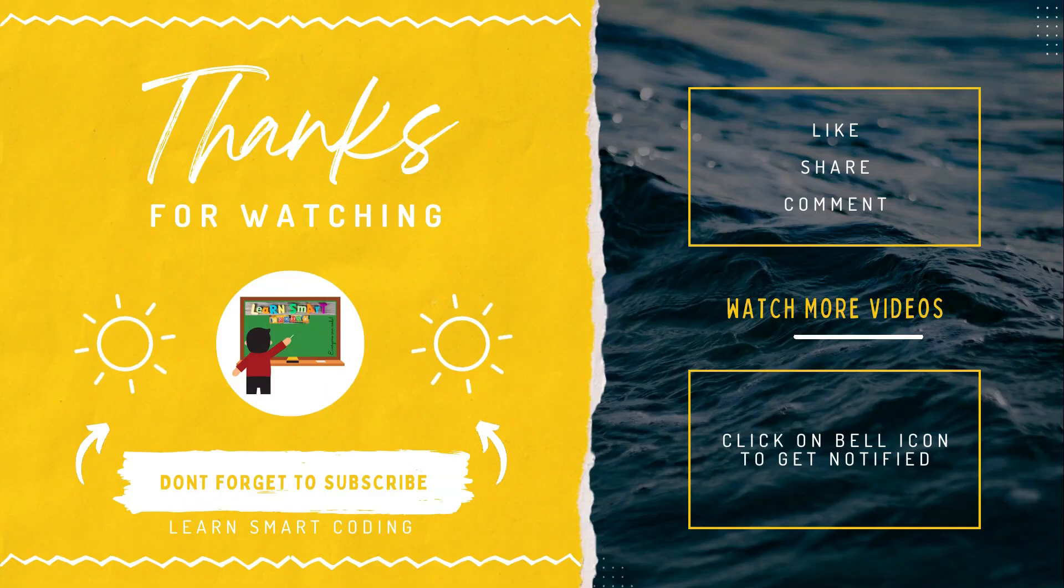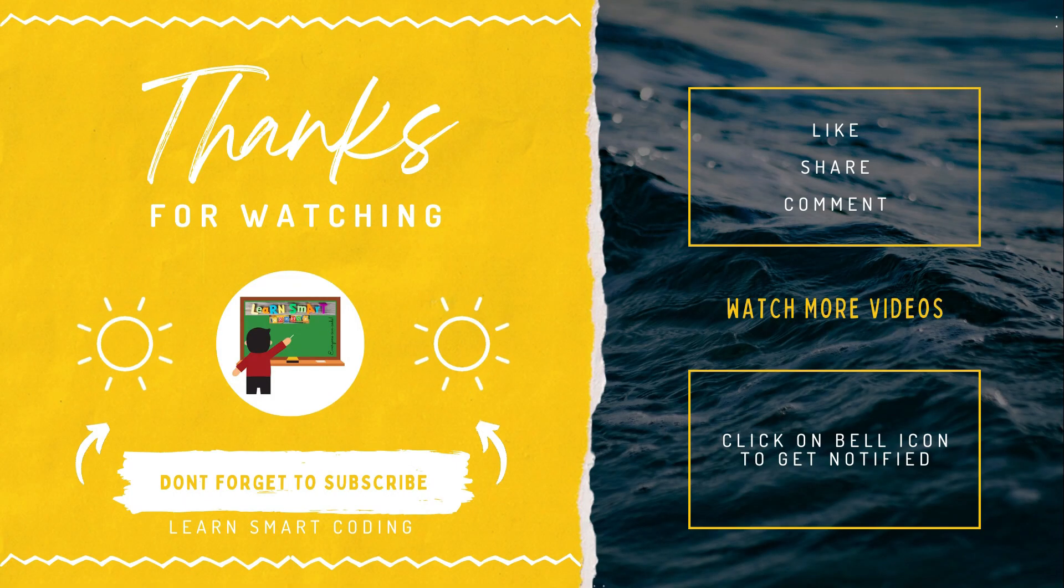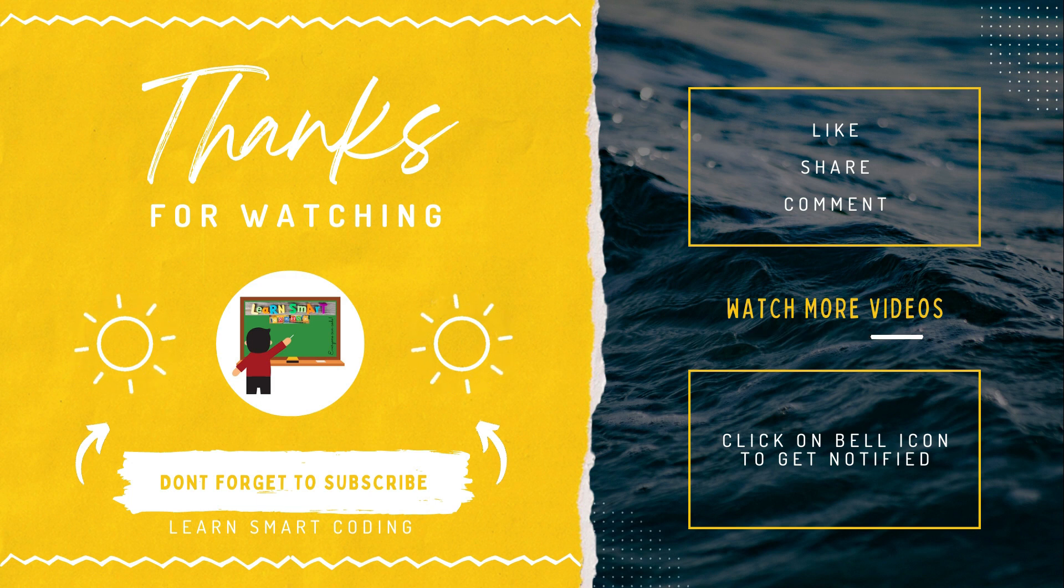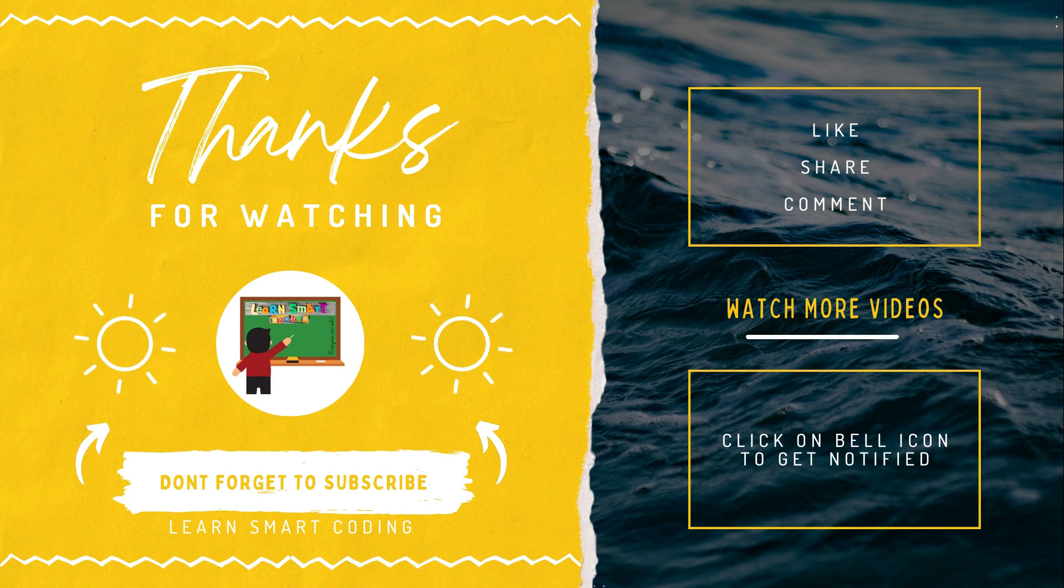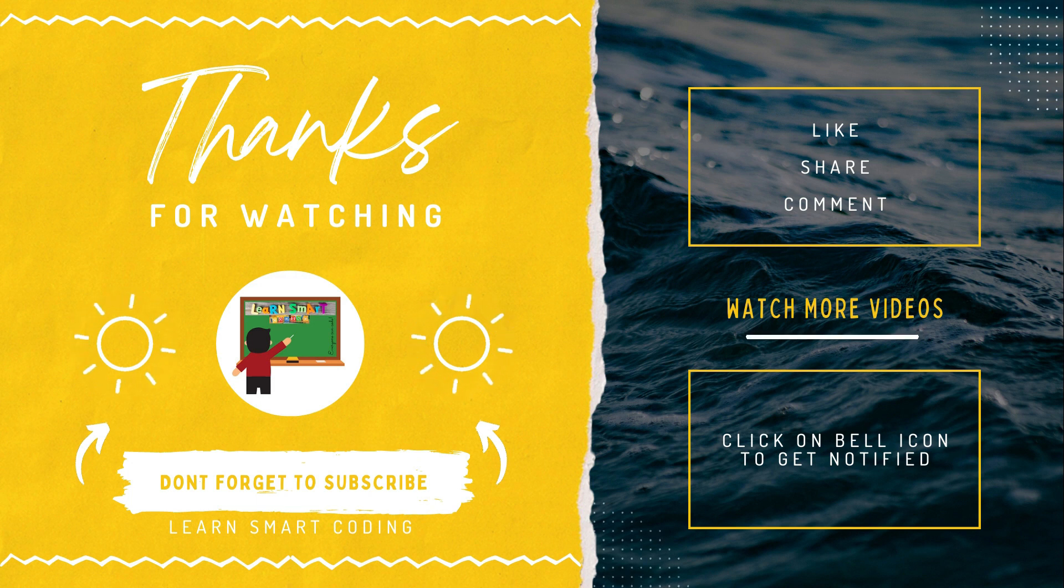Thanks for watching. If you like my video, don't forget to subscribe to my channel, like it, share it, comment it, and never forget to click on the bell icon.